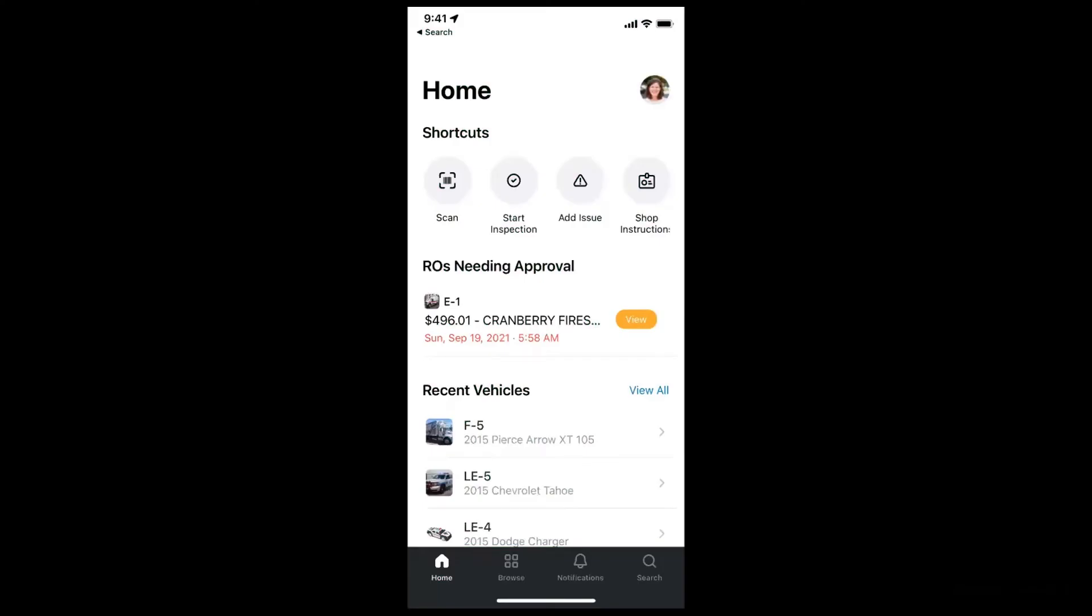Let's take a look at our mobile app called Fleetio Go. This is the app that your administrators, your drivers, your operators, your technicians, everyone on your team will be able to access this app and manage your fleet from anywhere.